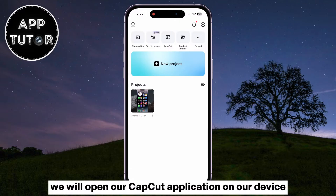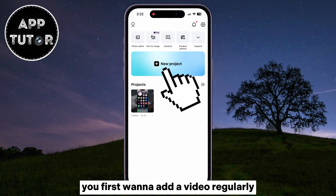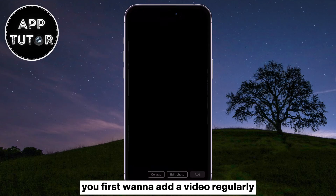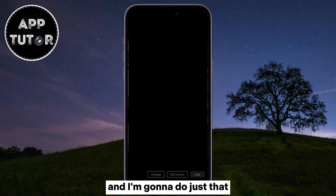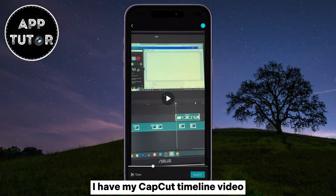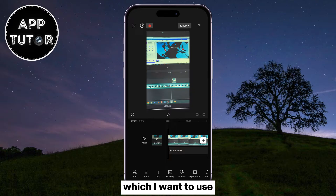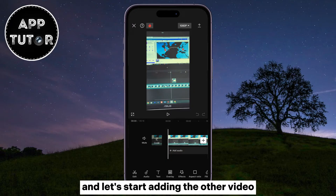We will open our CapCut application on our device and then create a new project. You first want to add a video regularly, and I'm going to do just that. I have my CapCut timeline video which I want to use, and let's start adding the other video.